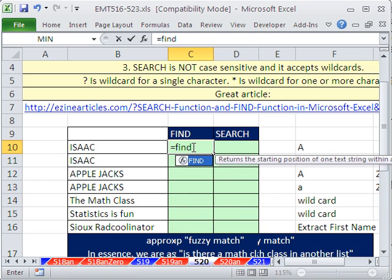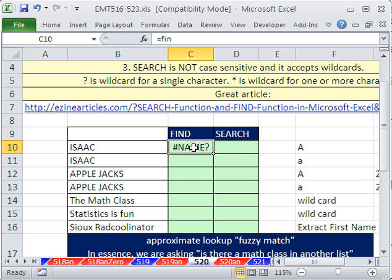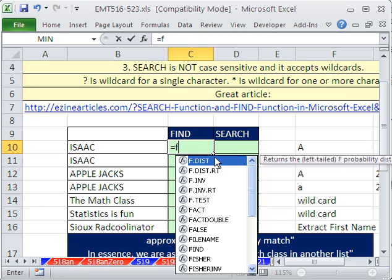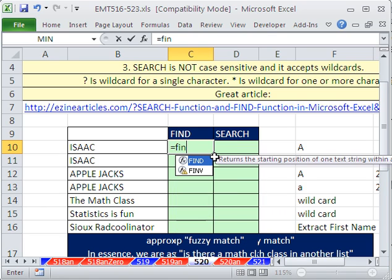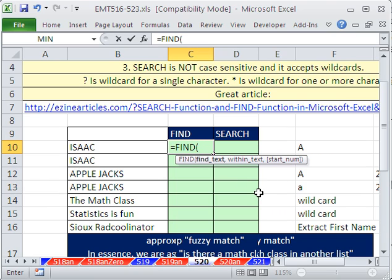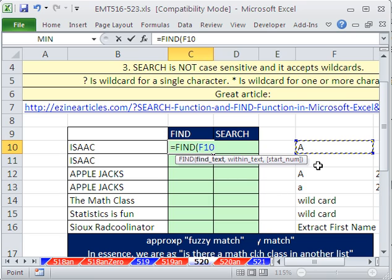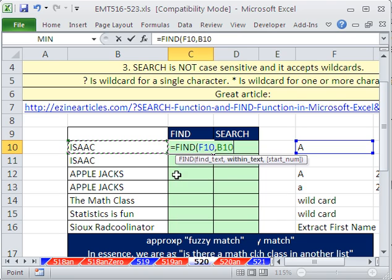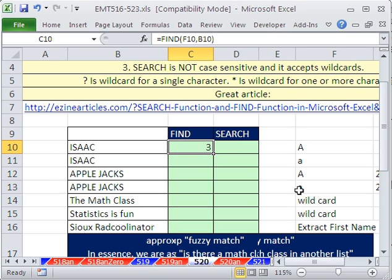Equals FIND. If you're using the dropdown and then tab, it takes three characters to get to FIND — that'll come in handy later. The find text: we want to find this letter A, and that's a capital letter A, within this text right here. For the start number, we're not going to do that right now. We'll just find out — that's three.